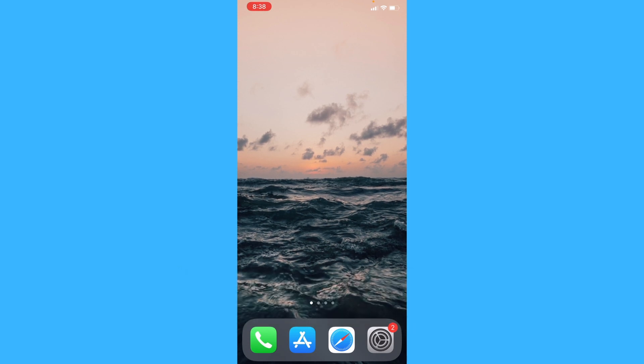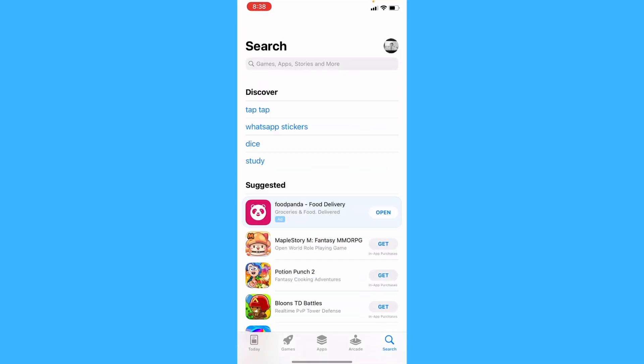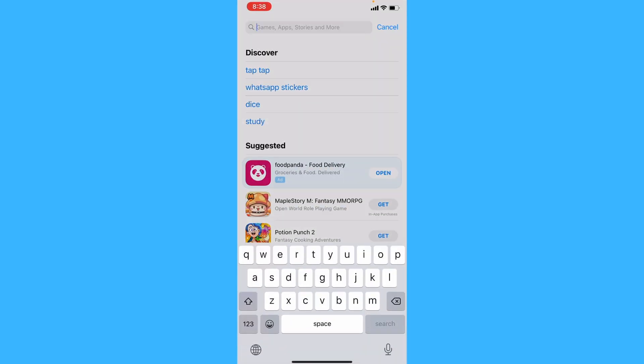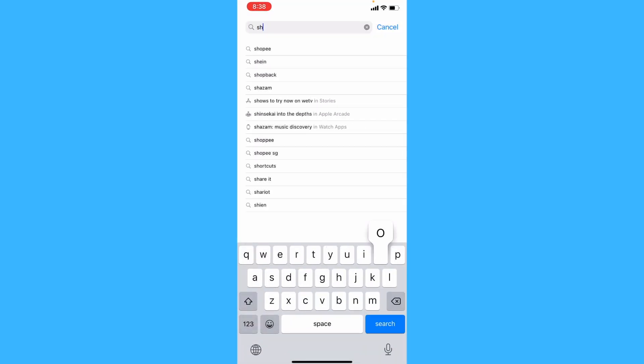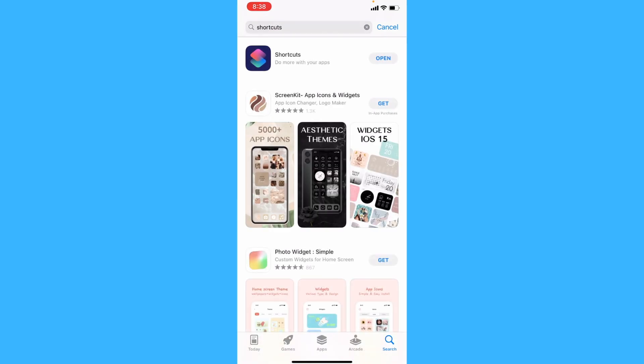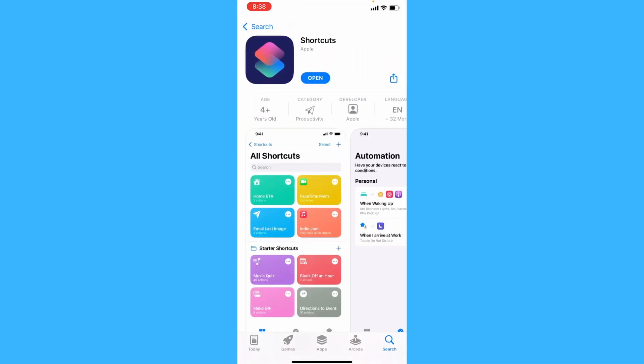First make sure you have the Shortcuts application downloaded. It should be downloaded by default, but if you deleted it, you can simply head to the App Store and download it again.